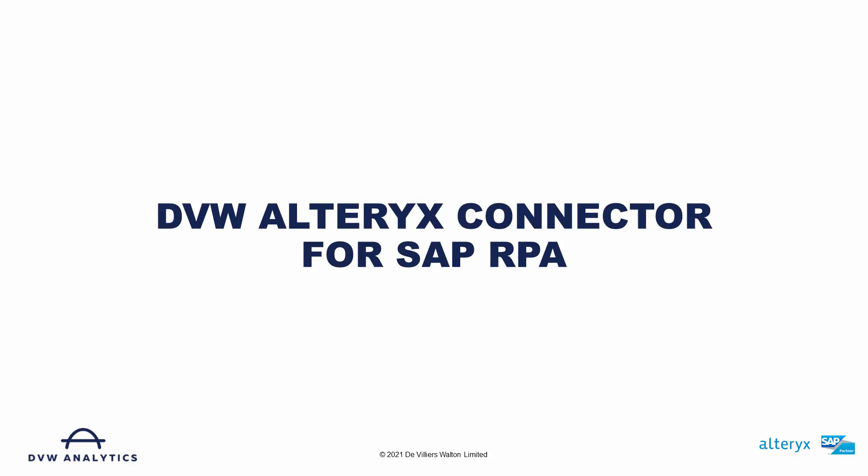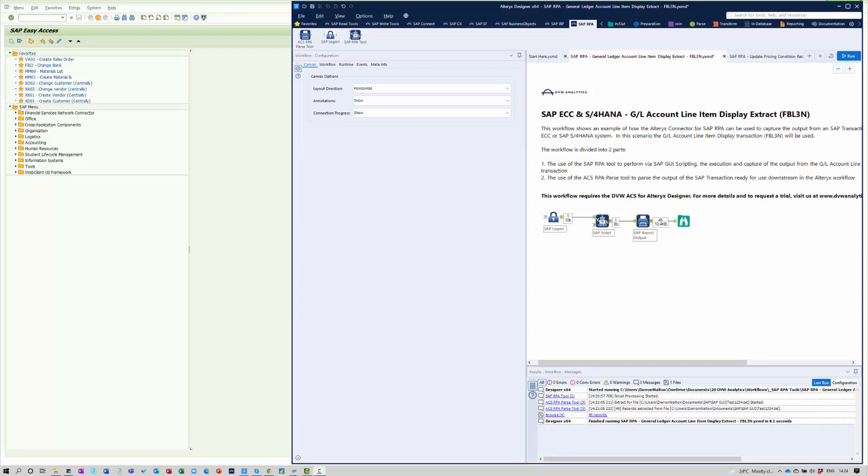The DVW Alteryx connector for SAP RPA allows you to use SAP GUI scripting from within an Alteryx workflow. There are actually a massive number of potential use cases that can be supported by this particular connector.